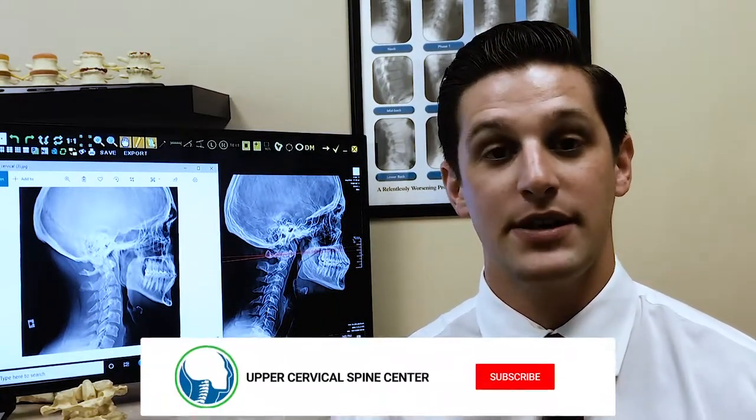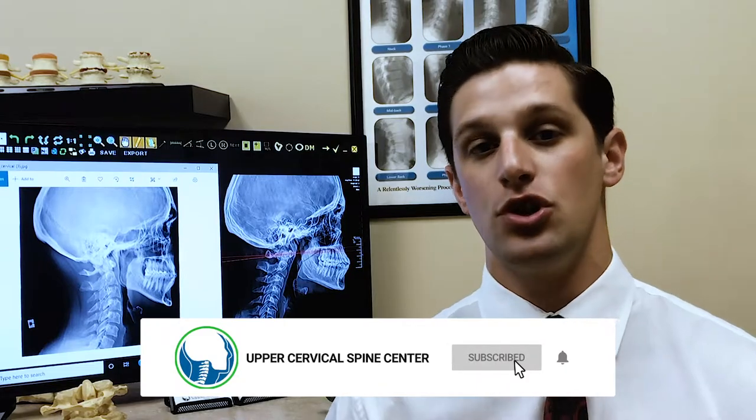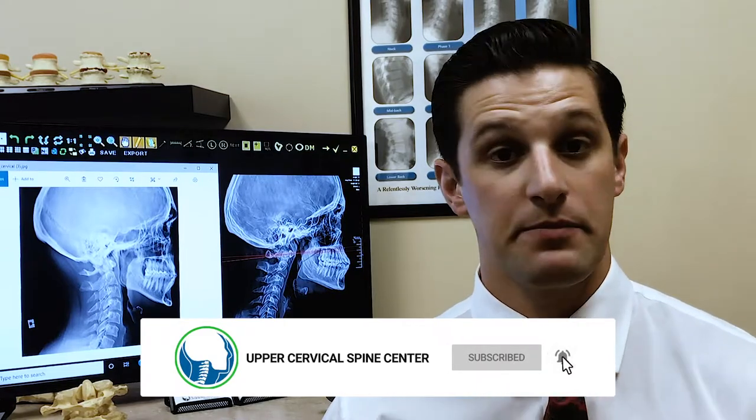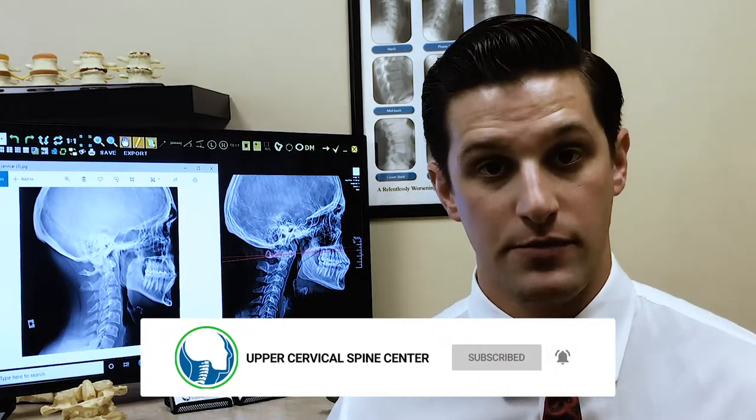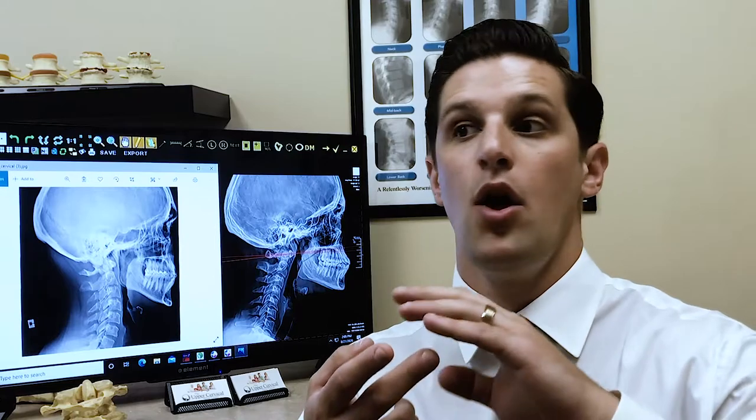Hey guys, Dr. Shaw again with the Upper Cervical Spine Center. Today I want to talk to you about symptoms in the arms. These symptoms include things like pain, weakness, numbness, tingling — whatever it may be — and we know that it's a neurological issue, most likely coming from the neck.